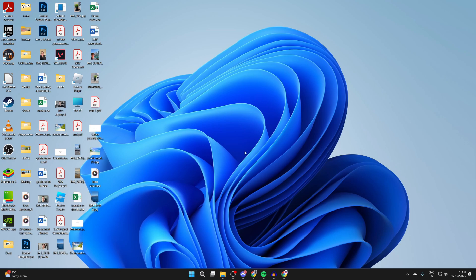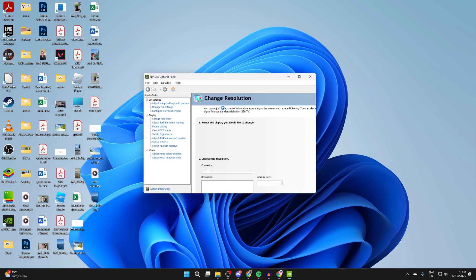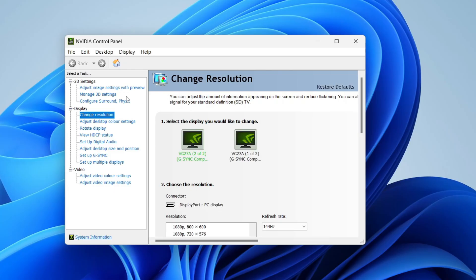Once it opens up, come over to the left in the 'Select a Task' list and find the option 'Change Resolution' under Display. Go and click on it.